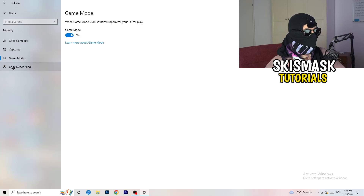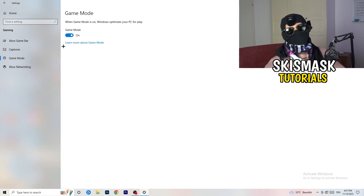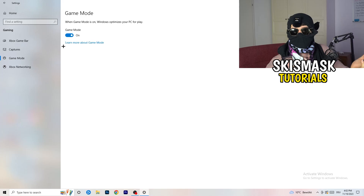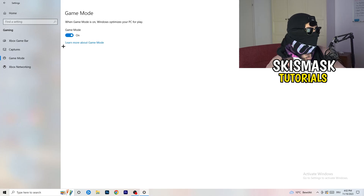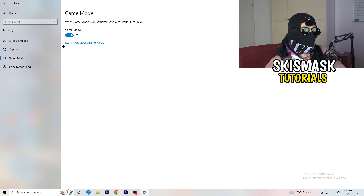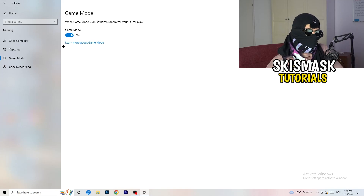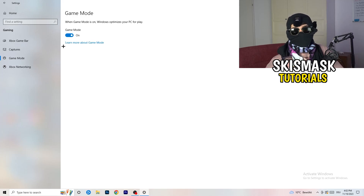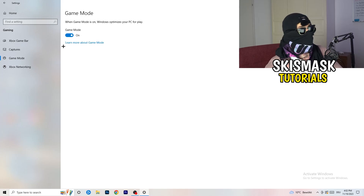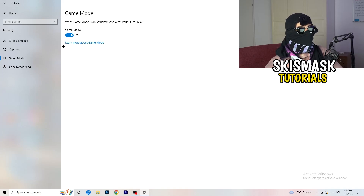Next, go to Game Mode on the left-hand side. This one isn't straightforward — on my PC it works better with Game Mode on, but on some PCs it won't. You need to check it for yourself: turn it on, test it, turn it off, test it, and stick with whichever option gives better performance.